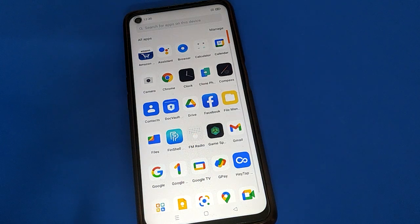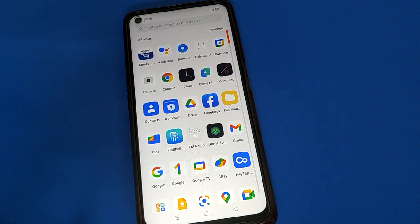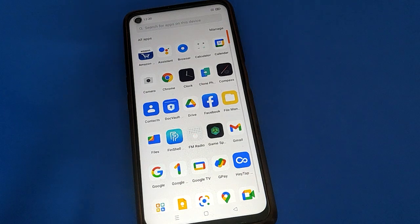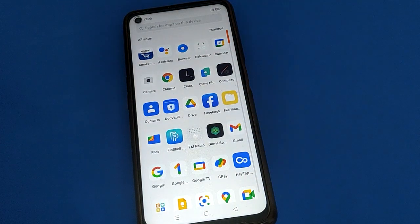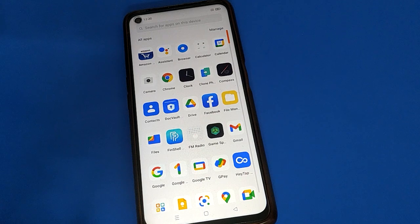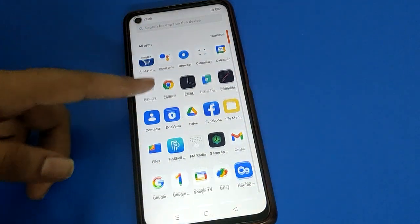Hello friends, welcome back to my new video on my YouTube channel. In this video, I'm going to show you guys how to change your open mobile privacy password.